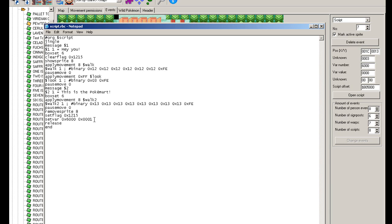Now, vars are the equivalent of flags, so you only want to use one per script, basically, if you know what I mean. By that I mean, once I've used var 6000, I don't want to use it again because it'll mess things up.